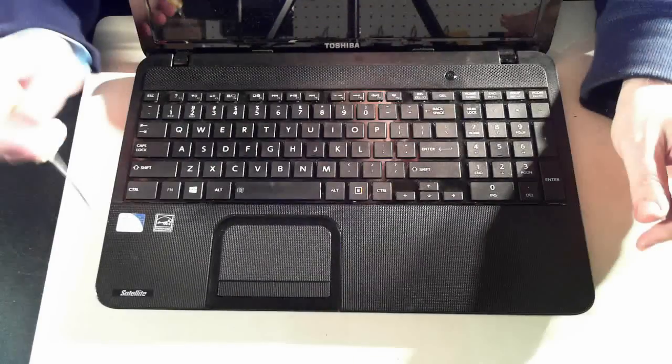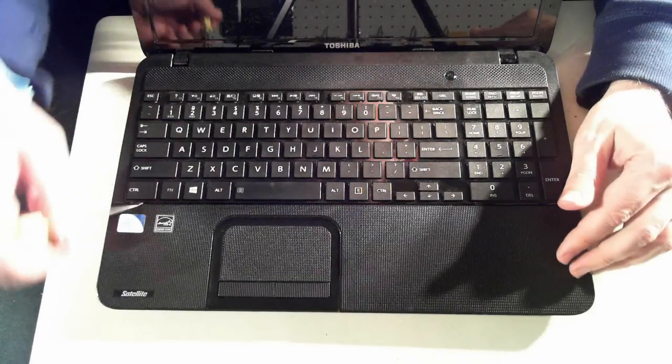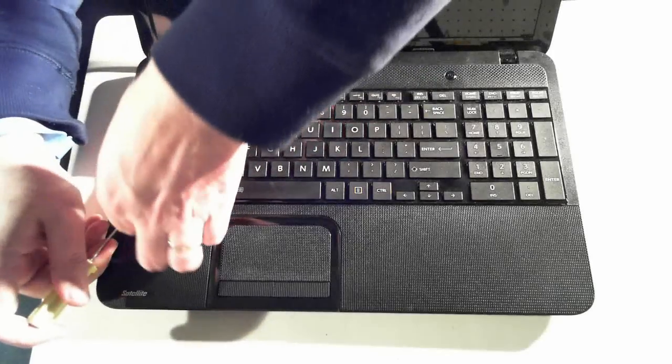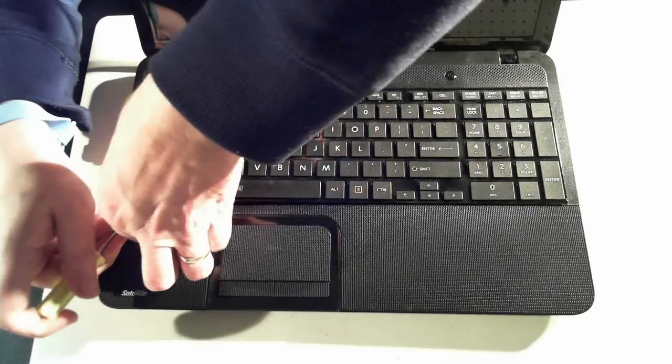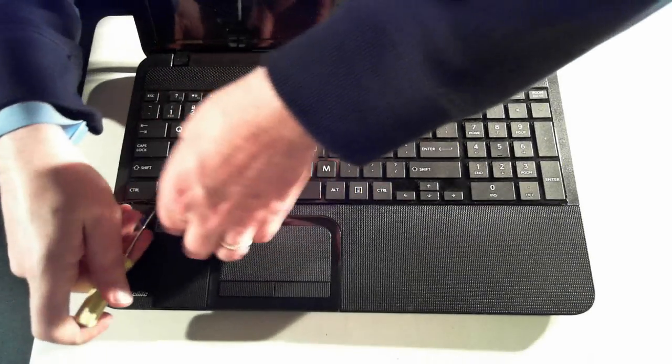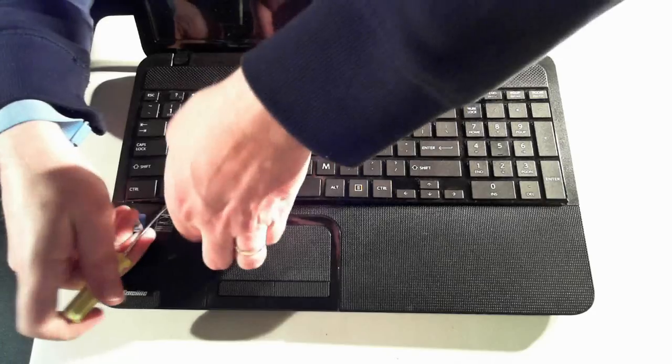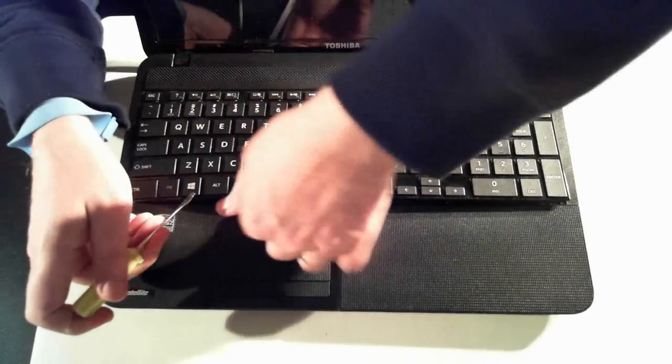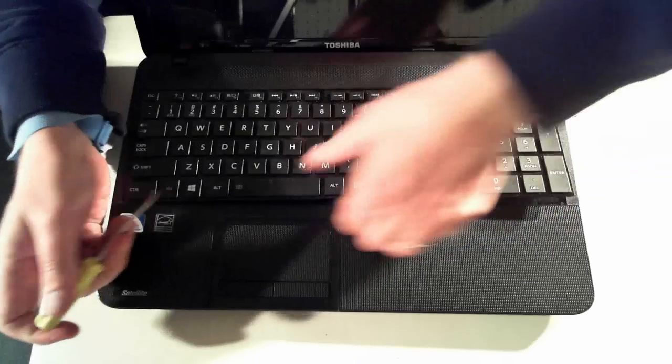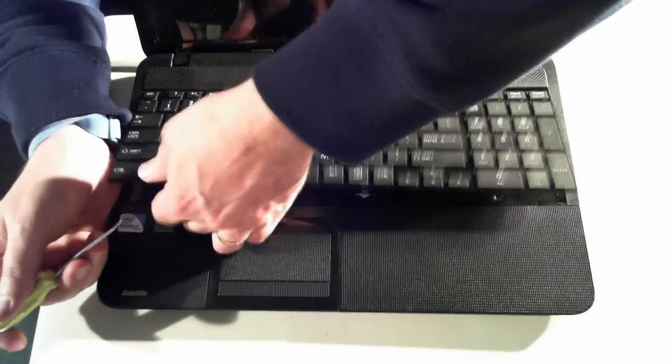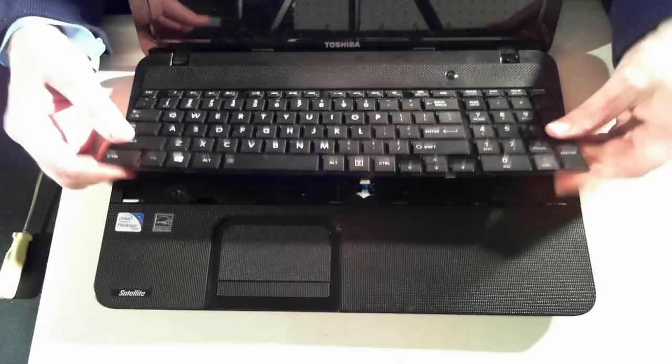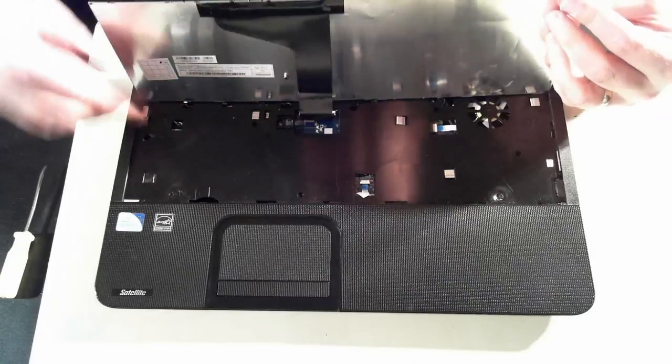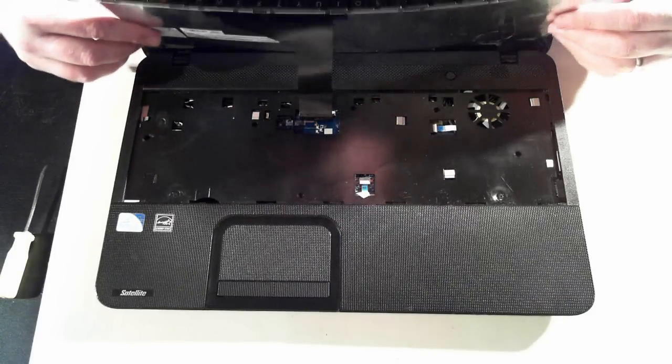To do that, get a little flathead screwdriver under the base, and then just pull it up. There's some little clips along here. So you get under the keyboard and it should come off. Now don't just yank this keyboard off, there's a little connector there, so just be wary of that.